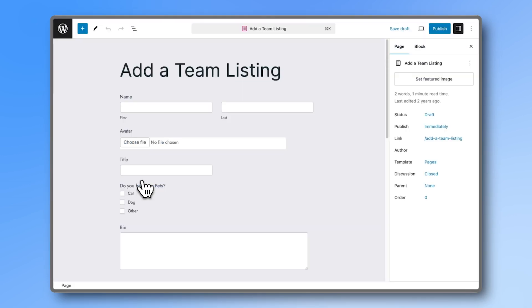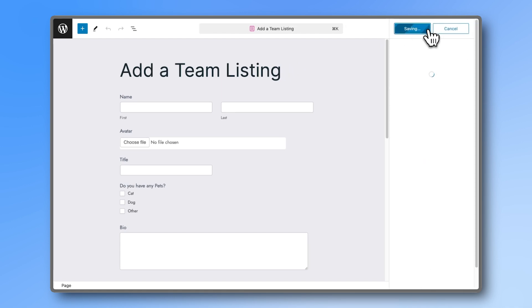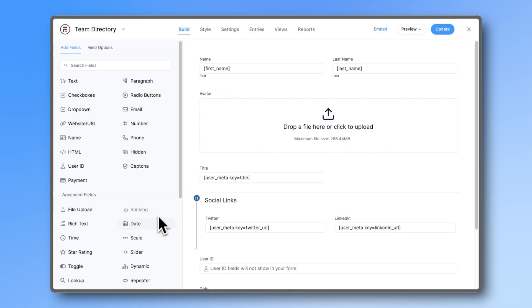You can then share this page link with the employee you just hired, allowing them to add themselves without them needing access to the backend of your site. You don't have to do anything. This is the power of a form-based application.